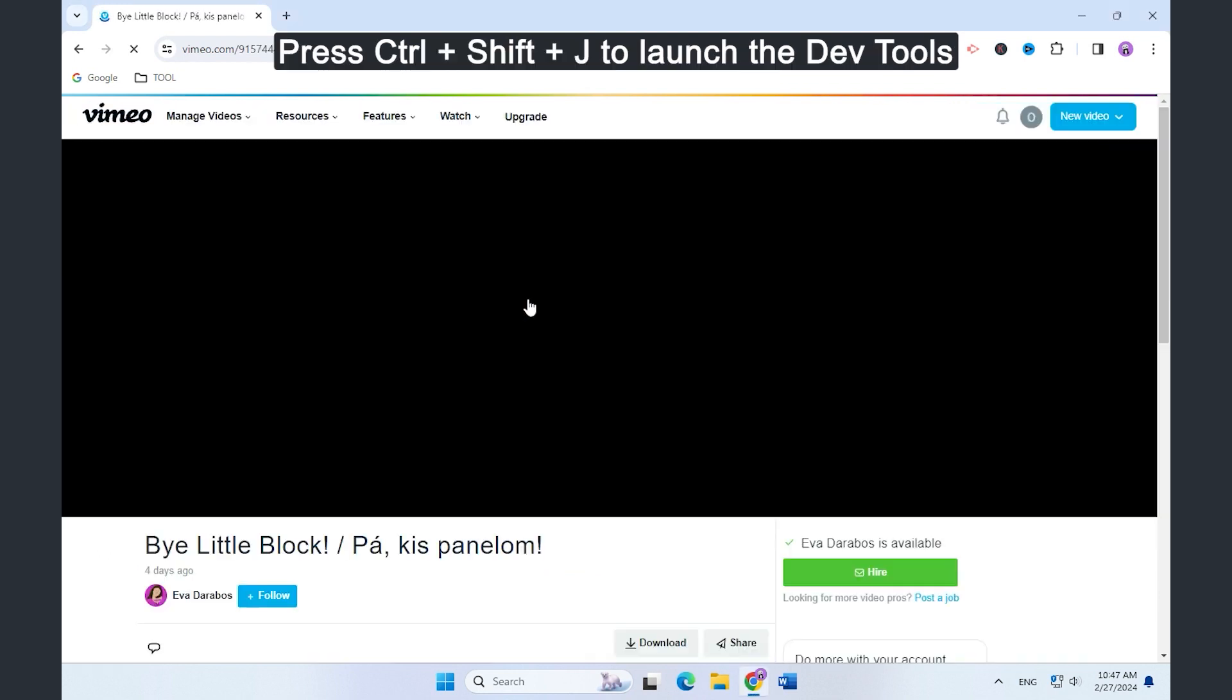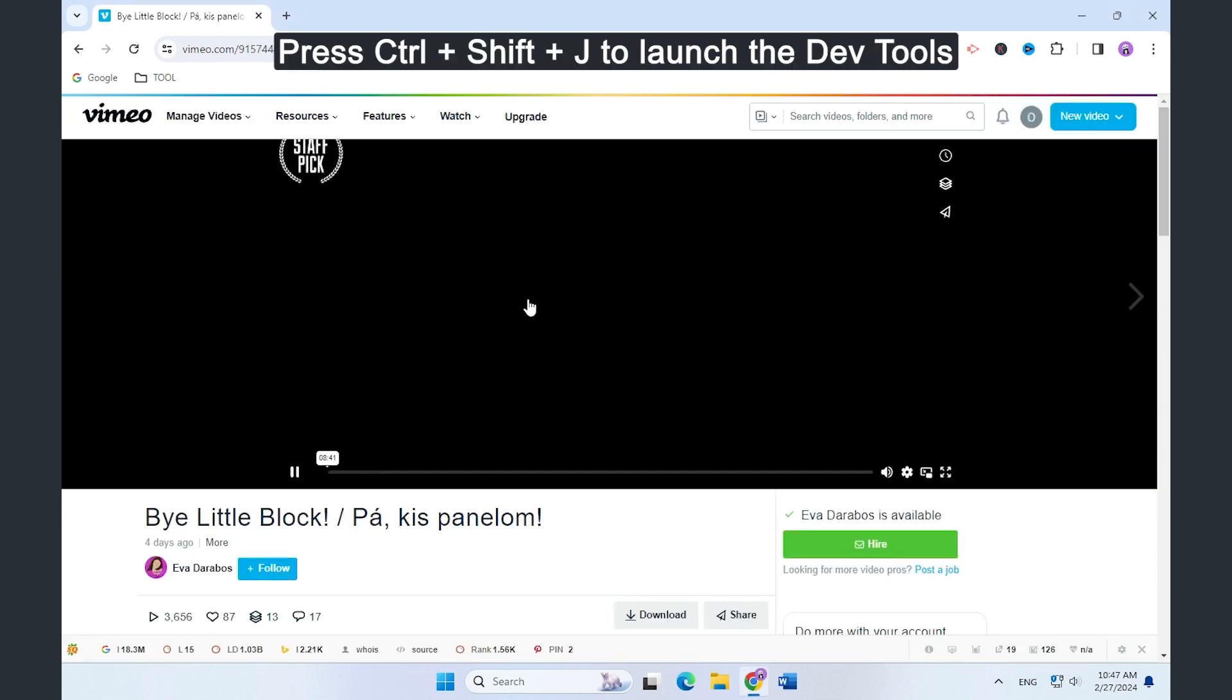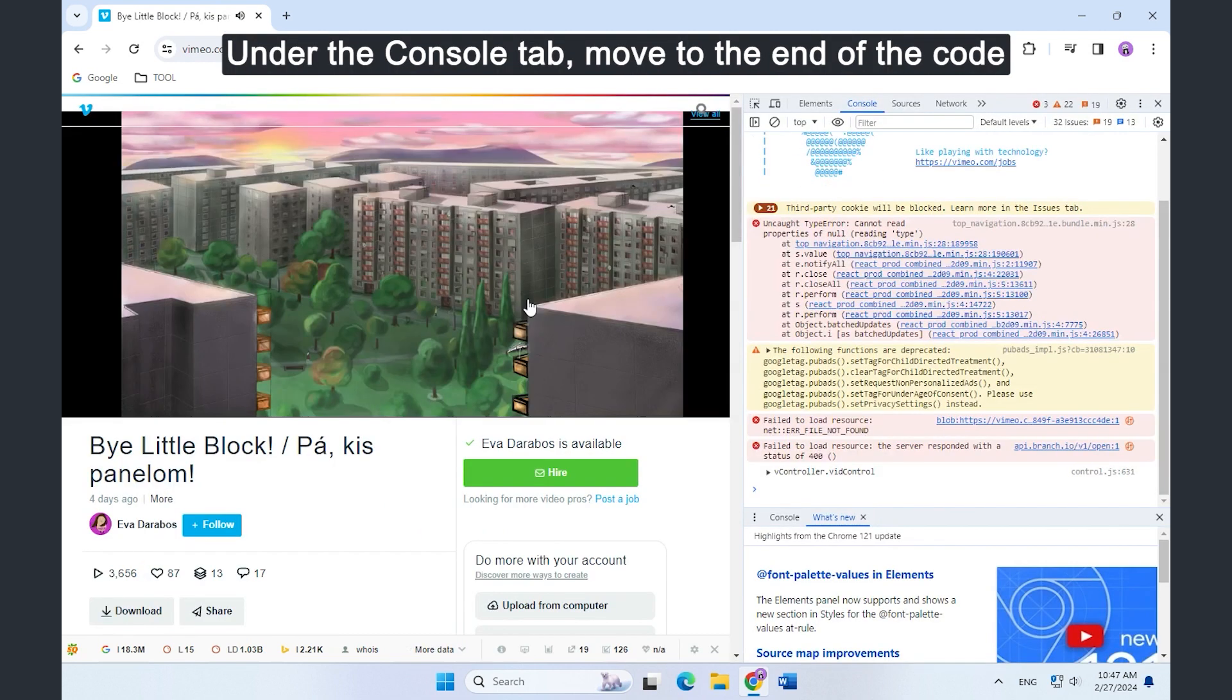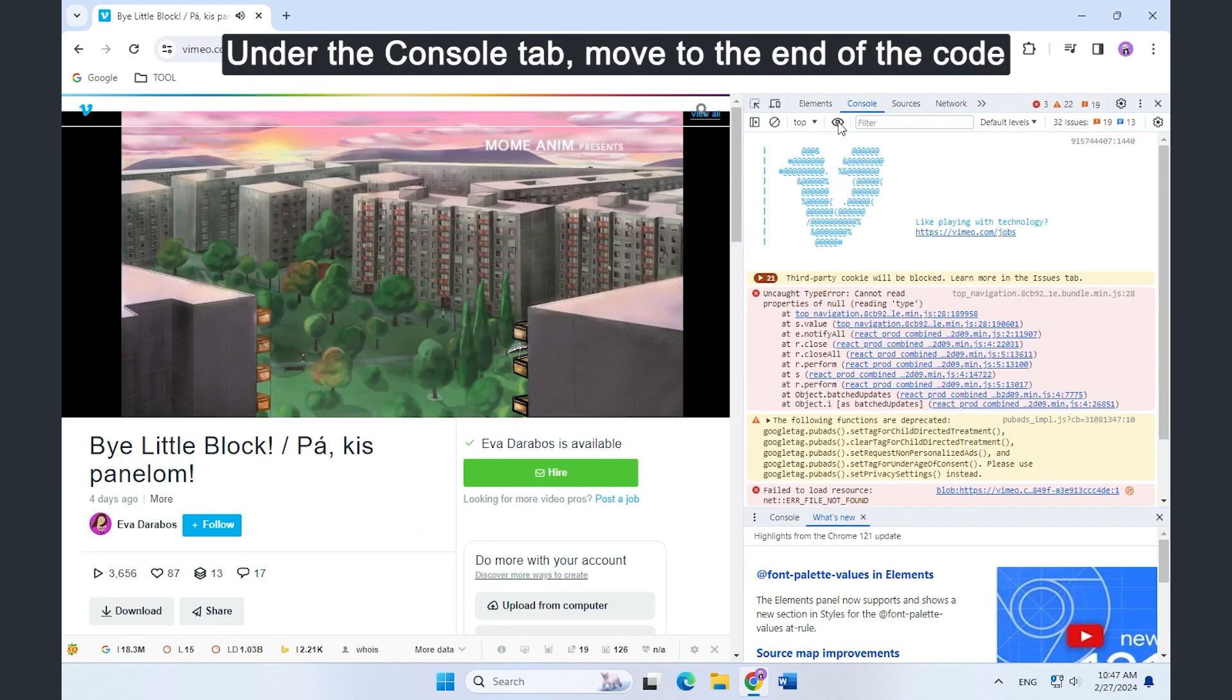To launch the dev tools, you can press Ctrl plus Shift plus J. You need to go to the end of the code under the console tab.